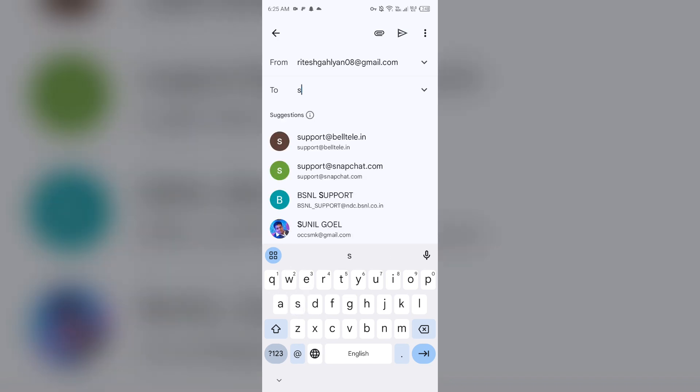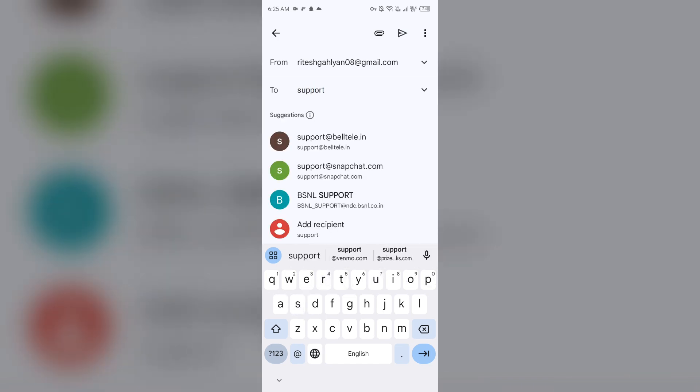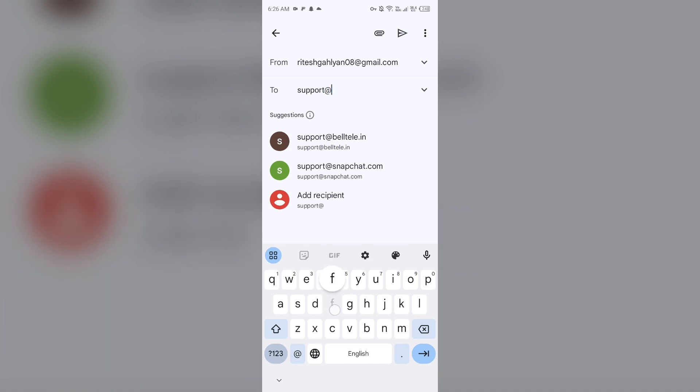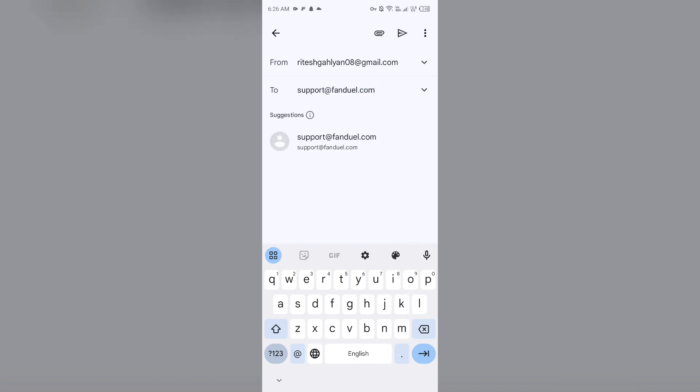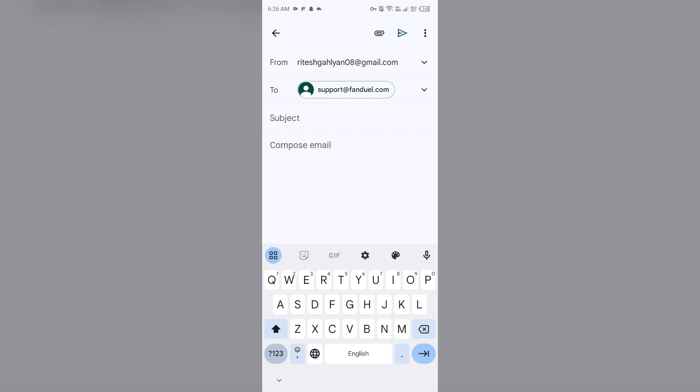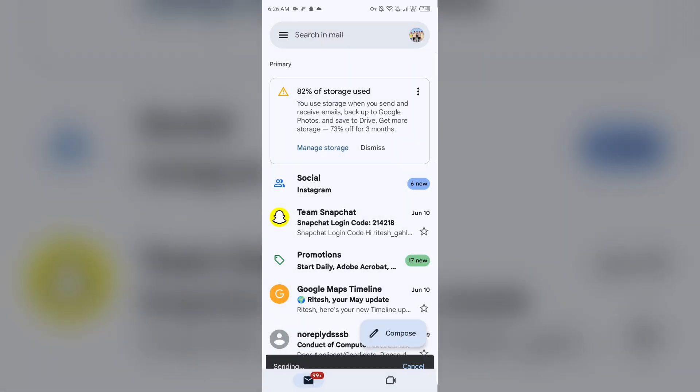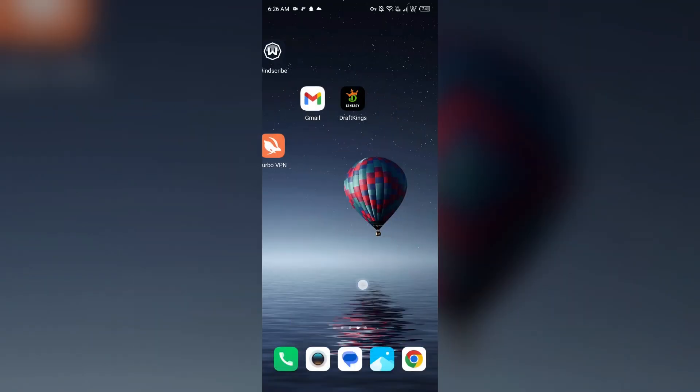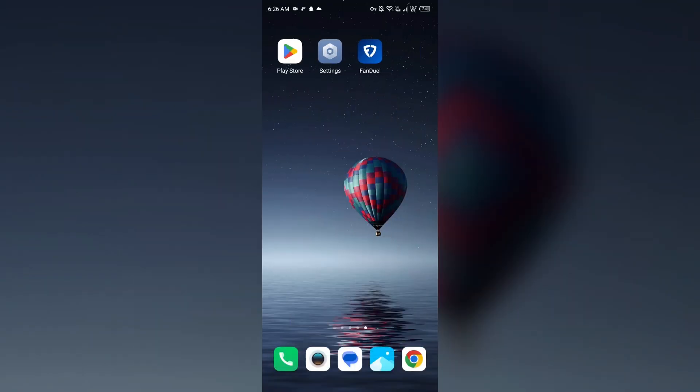which is support@fanduelapp.com. As you can see, there is an email with the same name. Just click on it and tell them about your problem, then click on the send button to send your email. In this way, you can contact FanDuel customer support.